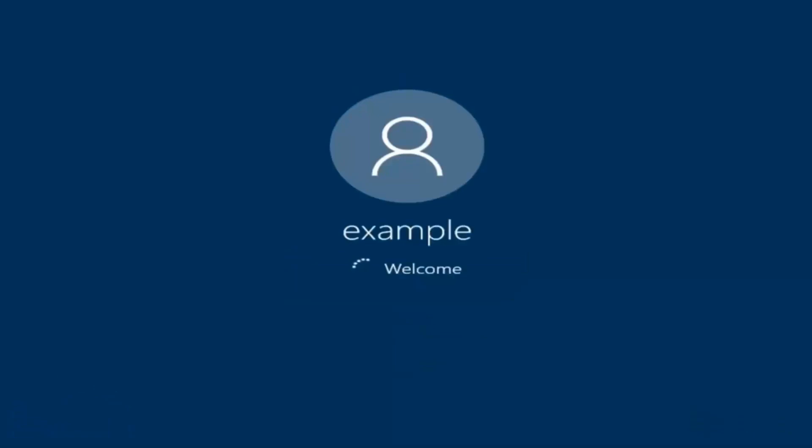And there we go. We can see we are logging into Windows and it should be a fresh install of Windows we are logging into right now.